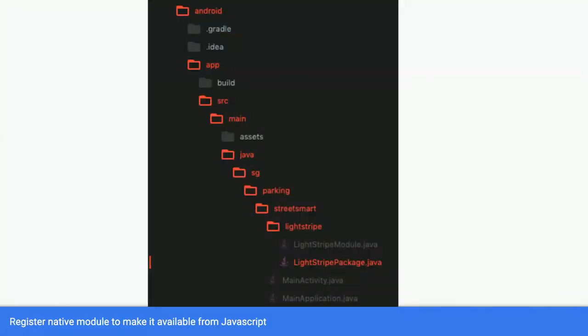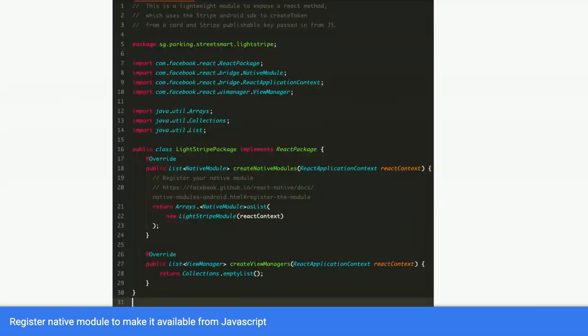Since you're done with that, the last thing you need to do is to register the module to make it available in React Native. There's another file which was created called lightstripe package.java. You have to register it. This lightstripe package.java implements a React package.